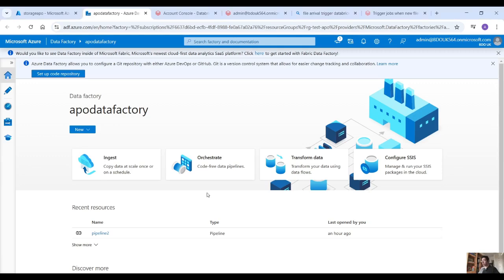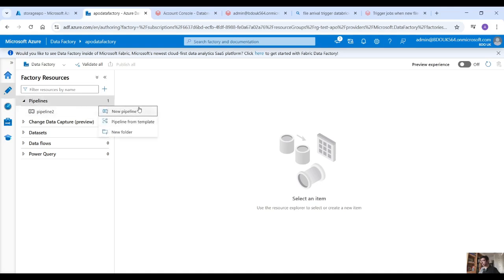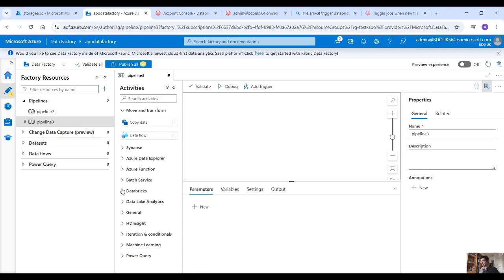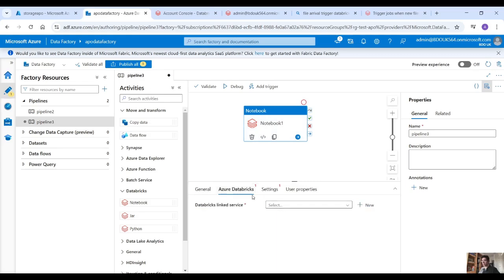Let's create our Data Factory pipeline which is the first solution. Click on the pencil here, drop down pipelines, new pipeline, and then here under Databricks drag and drop the notebook icon.